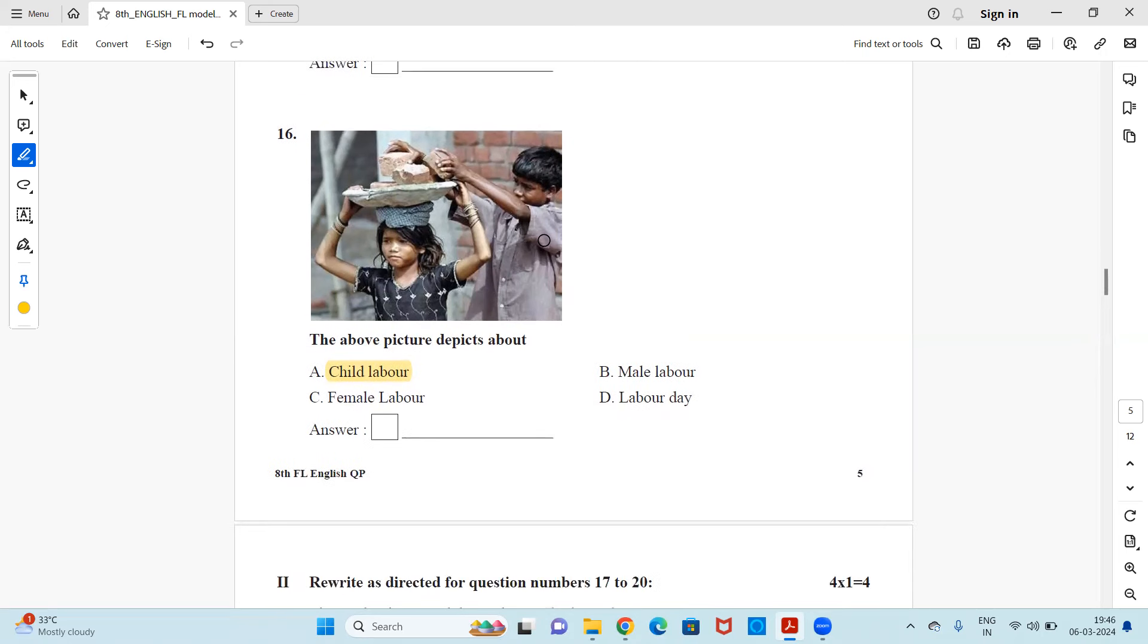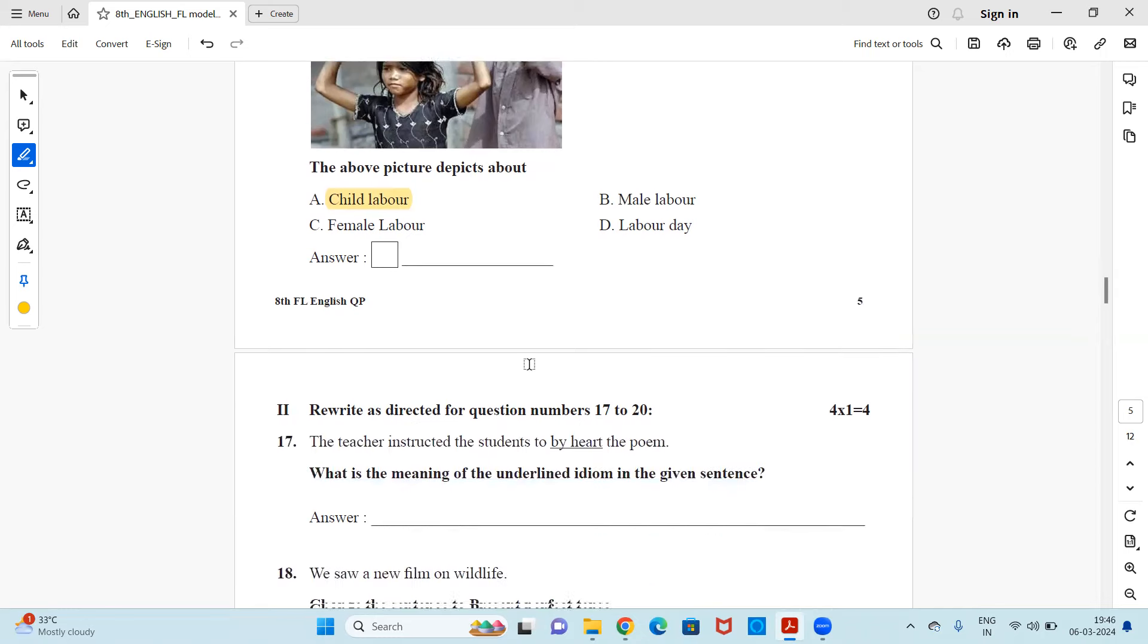Next, we have a picture. The above picture depicts about child labor, female labor, male labor or labor day. So it's of course child labor. Children are working, both of them. So it is child labor. So here we finish our 16 questions of MCQs.